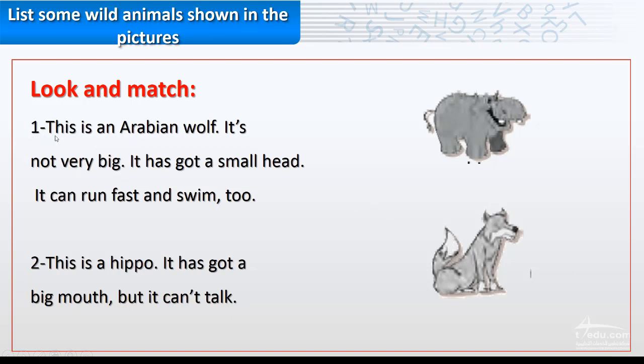Number one. This is an Arabian wolf. It's not very big. It has got a small head. It can run fast and swim too.